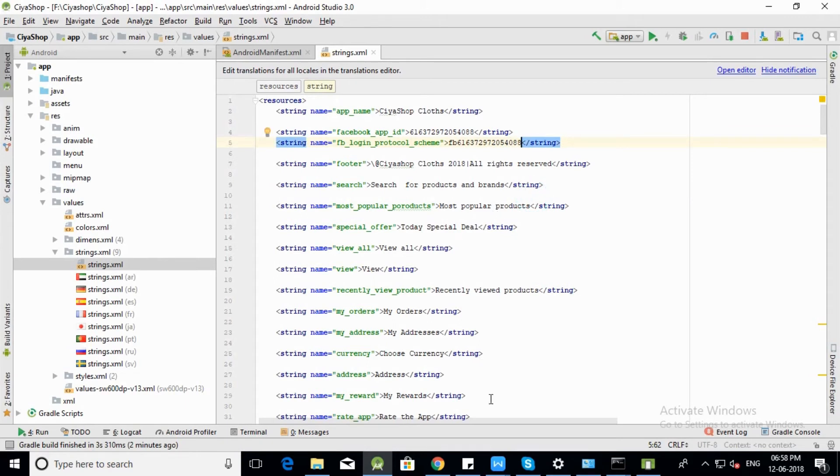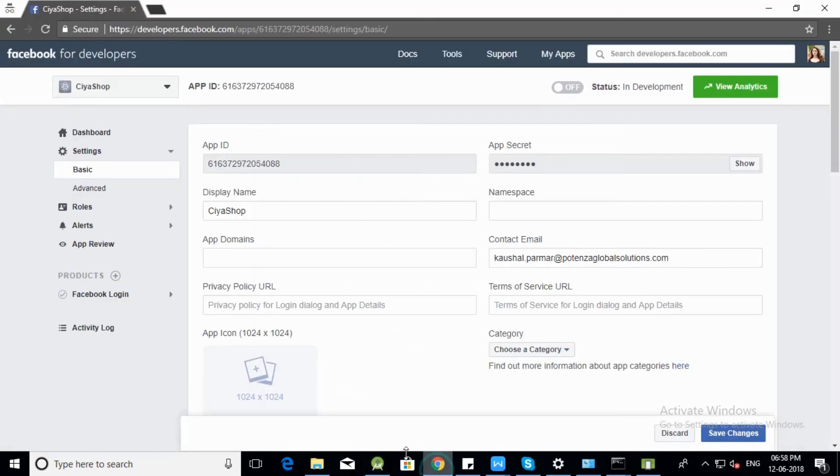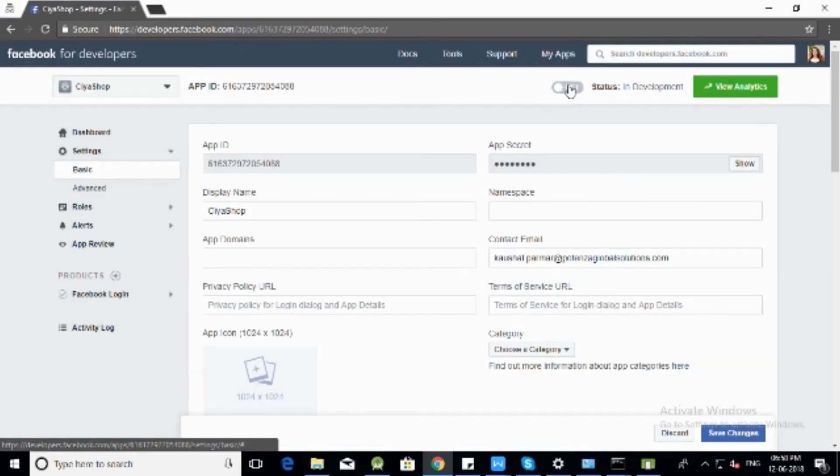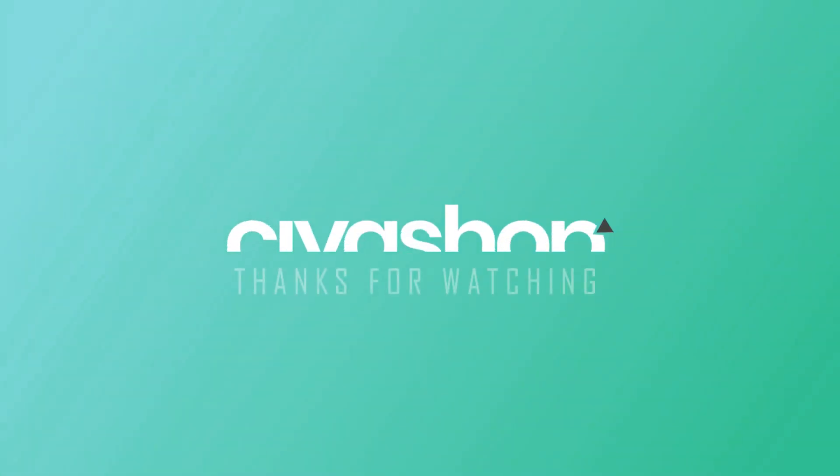Once set up of privacy policy, terms and conditions, and category, you can make your Facebook application live.